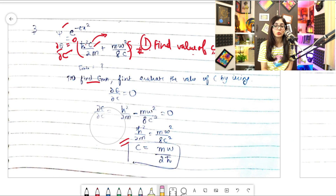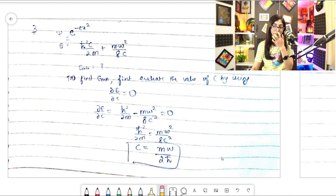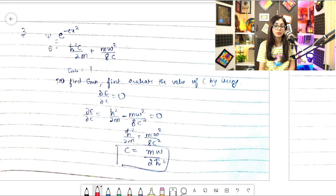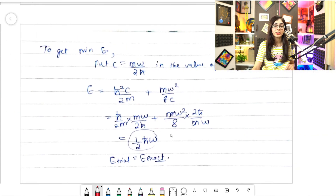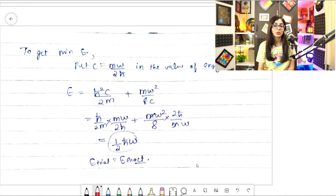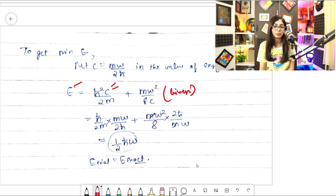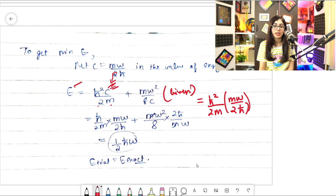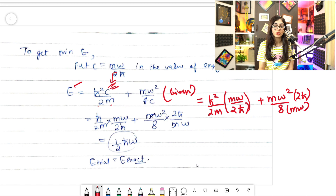Now that we have c = mω/(2ℏ), the next step is to substitute this value back into the energy formula E = ℏ²c/2m + mω²/8c. Substituting: the first term becomes ℏ²/(2m) × (mω/2ℏ), and the second term becomes mω²/8 × (2ℏ/mω). Write everything out first before simplifying.